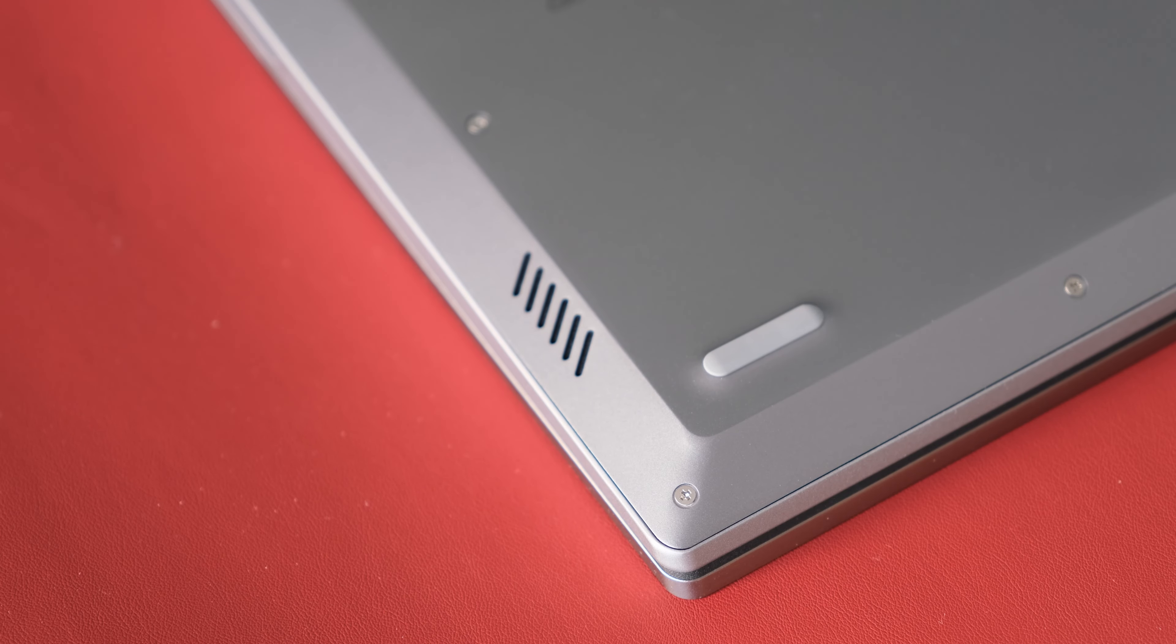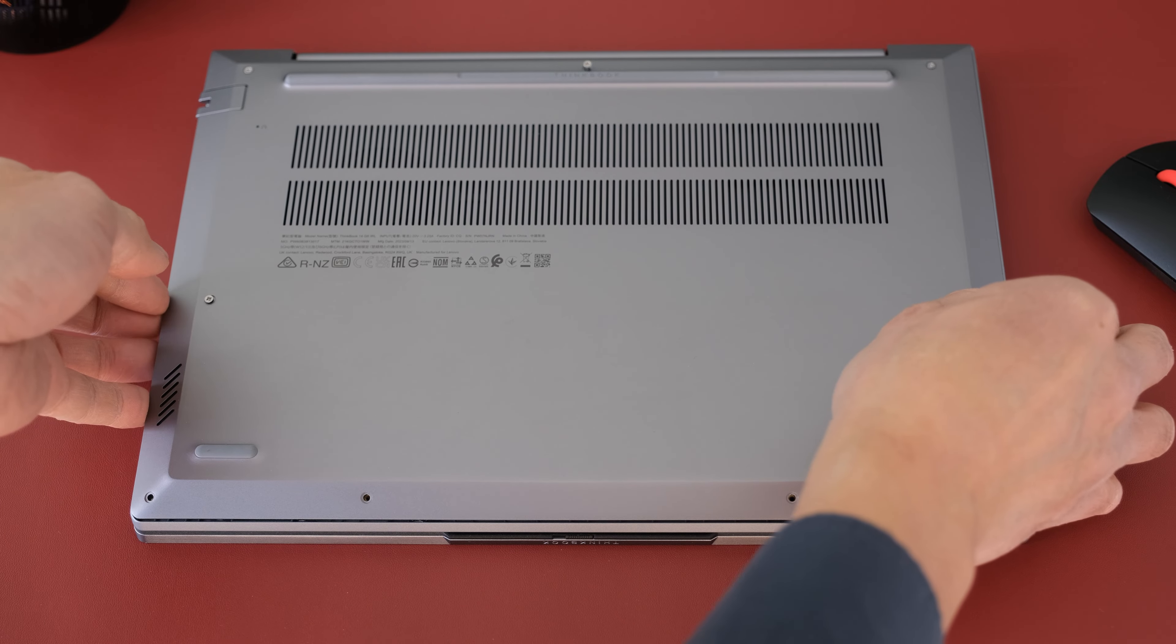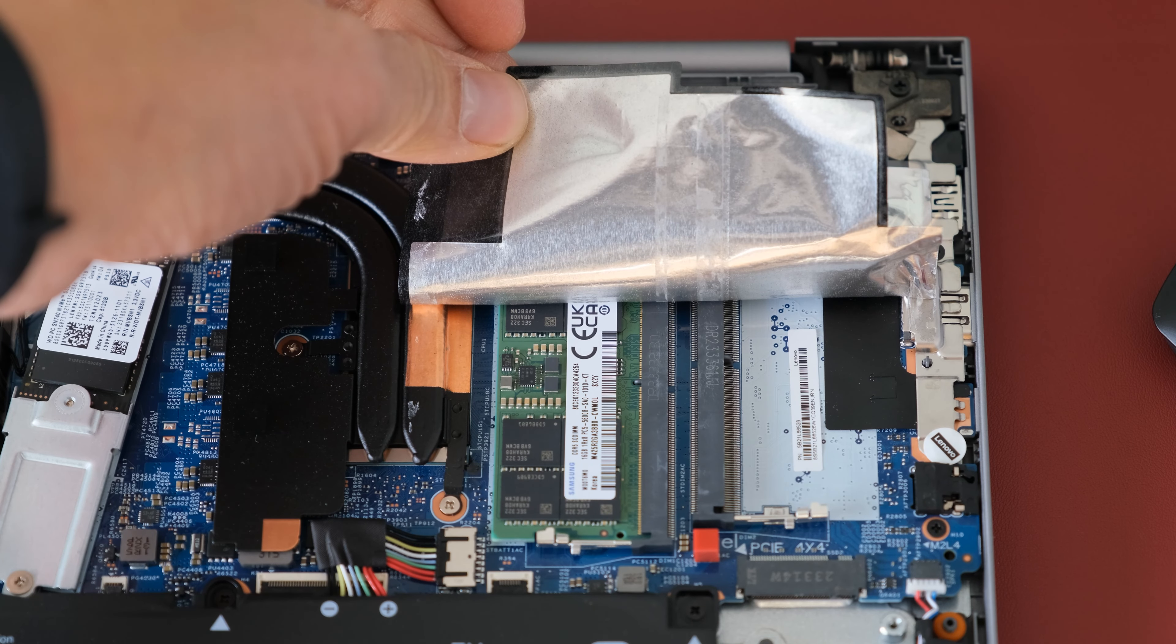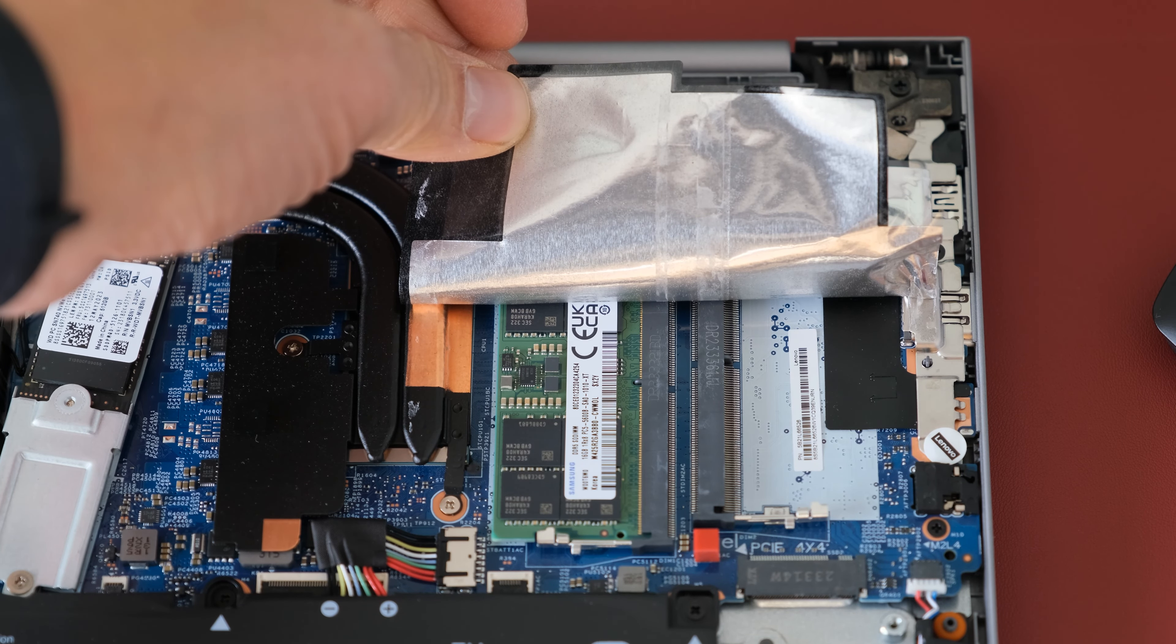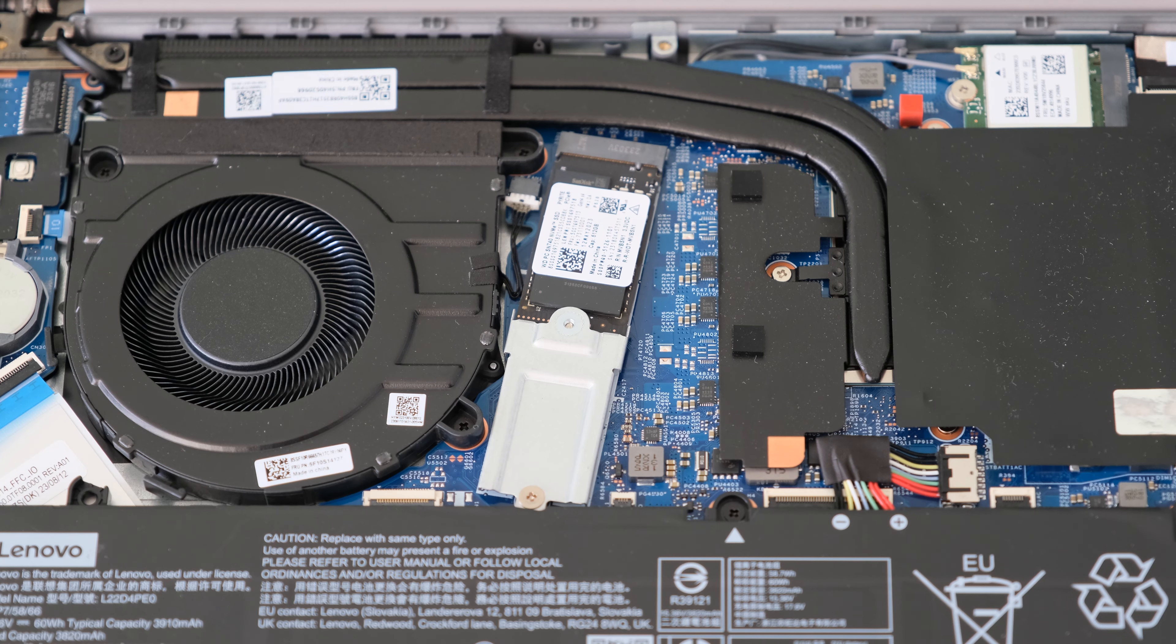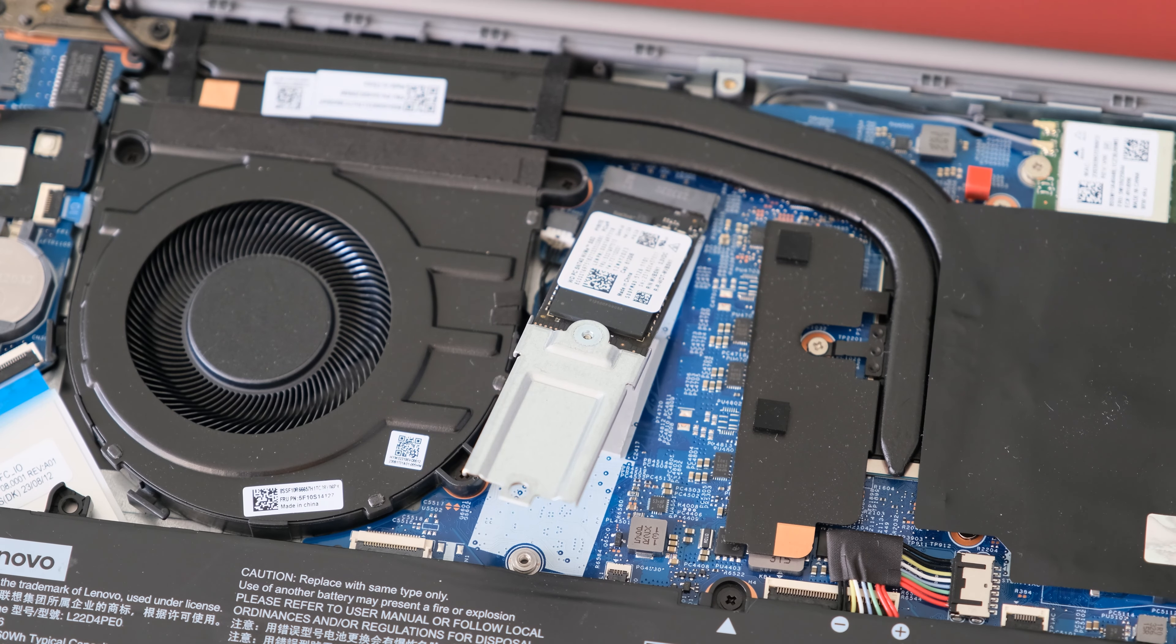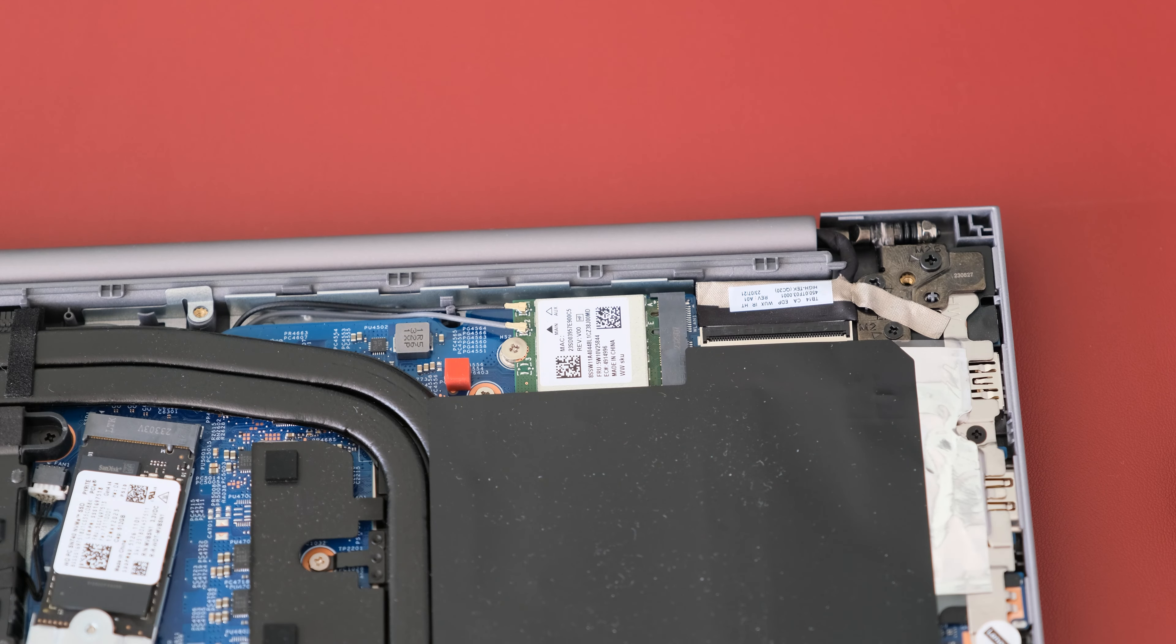To open the bottom cover, loosen five screws, remove four additional screws and pry open. Inside there's two SODIMM memory slots for up to 64GB of DDR5-5200 dual channel memory. There's also two M.2-2280 PCIe 4x4 slots up to 2TB each. You can also install the shorter 2242 SSD up to 1TB. The 60Wh battery is removable along with the wireless card.